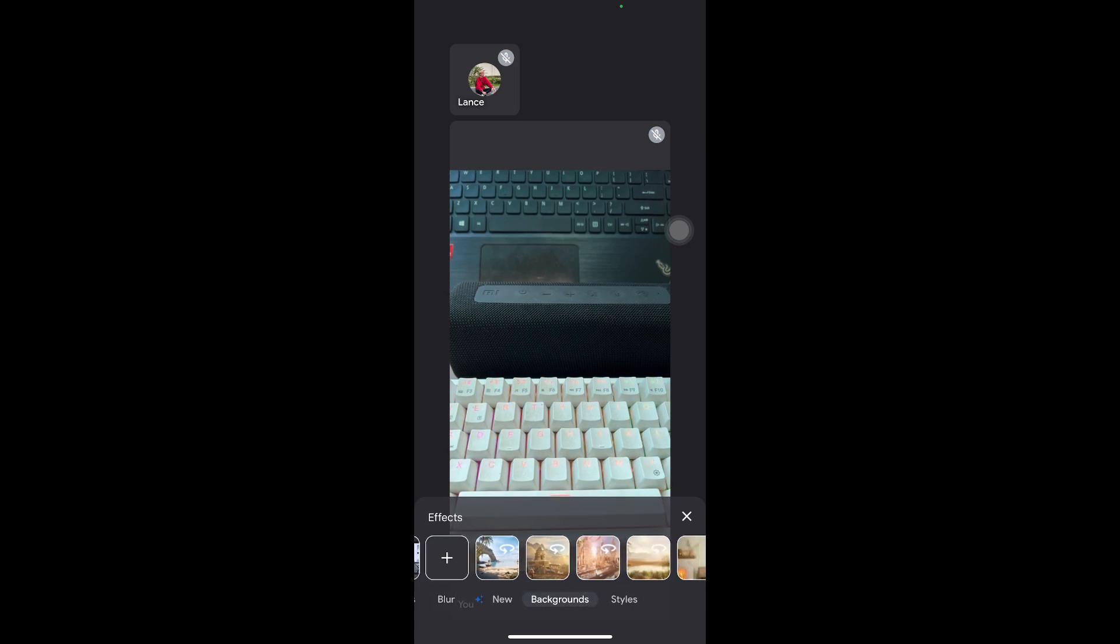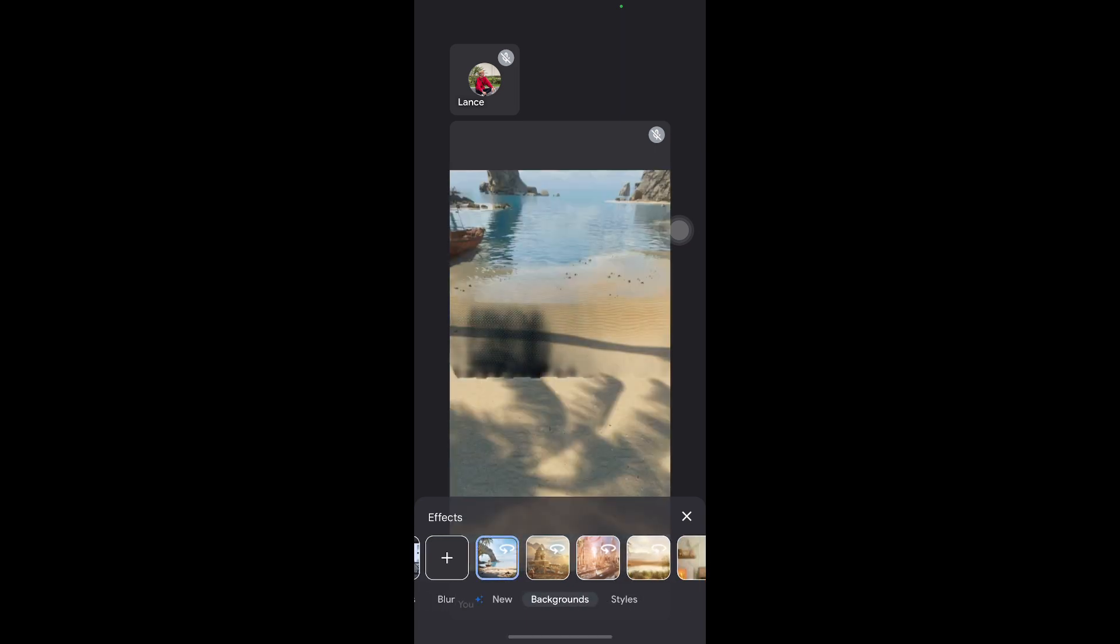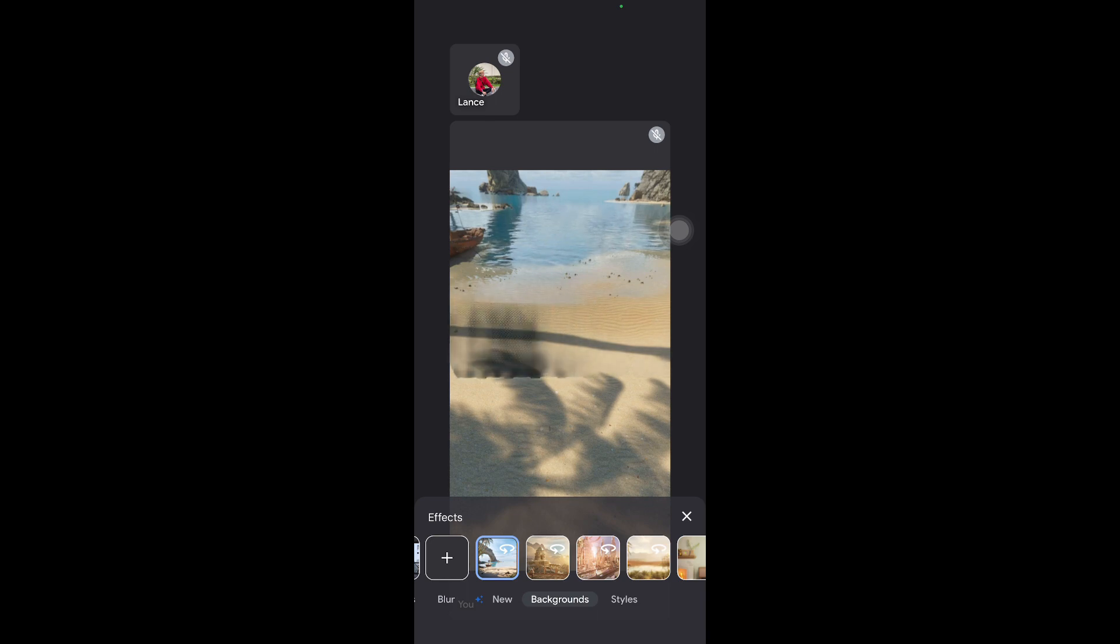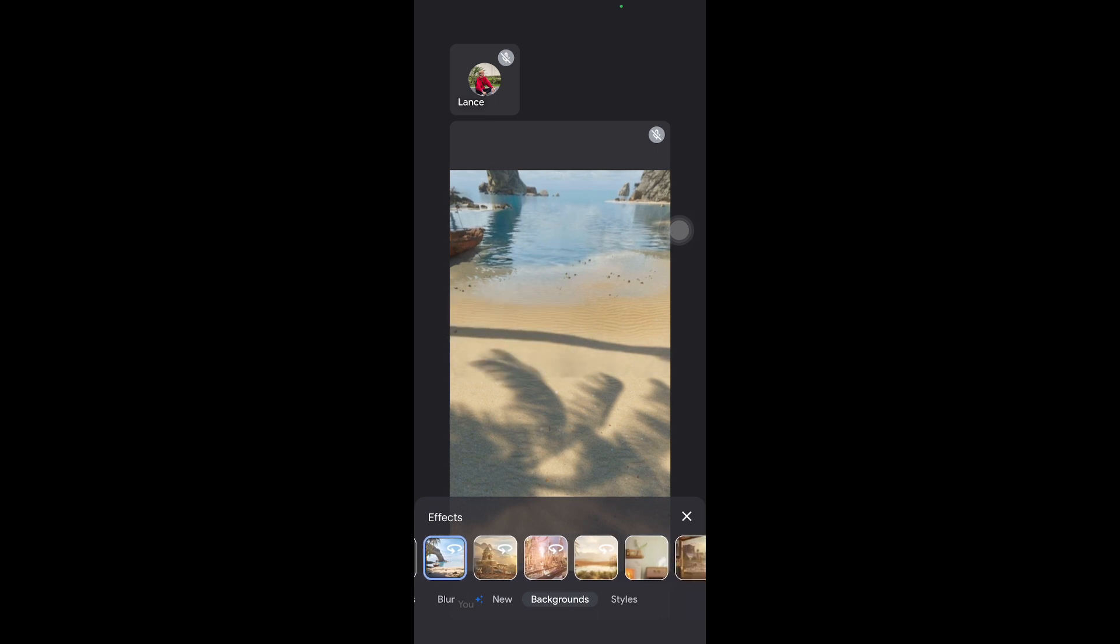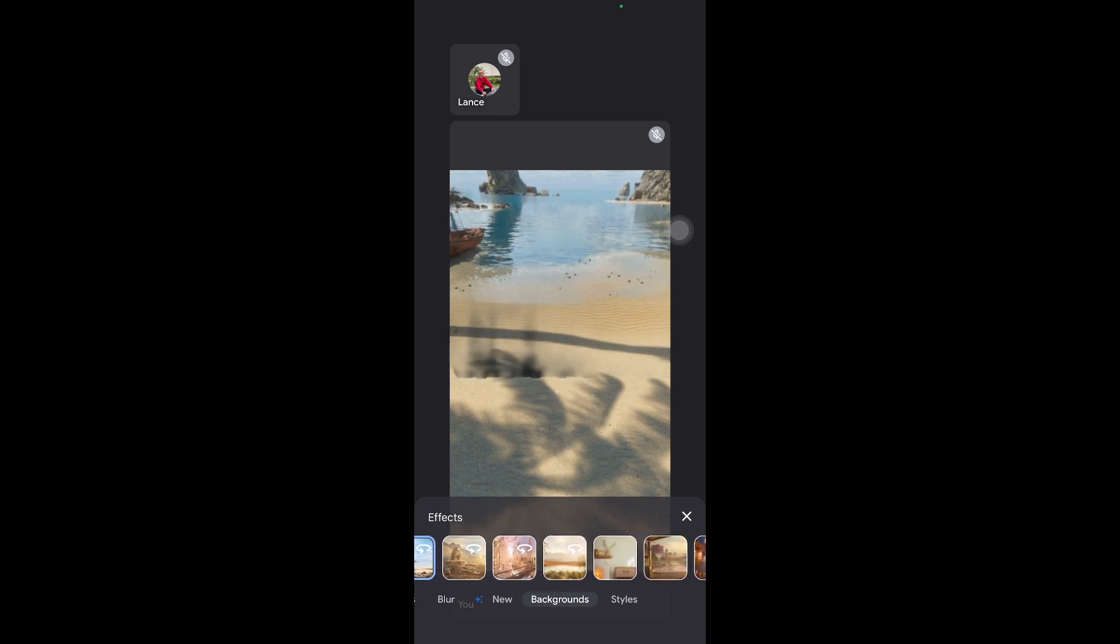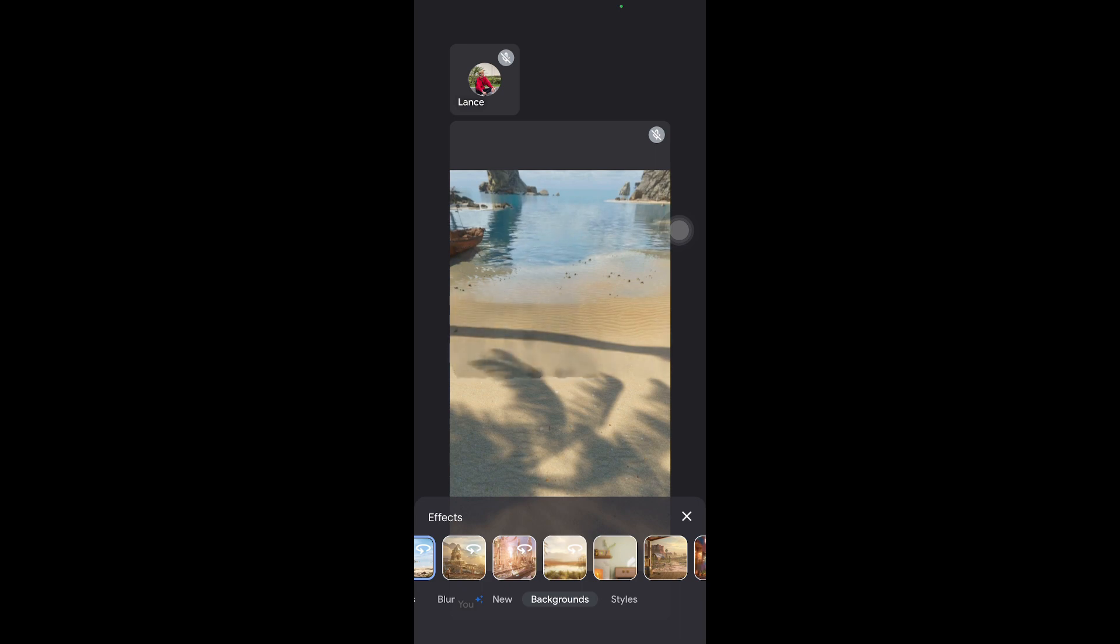So let's just press this and right there I already have a background. Unfortunately, I cannot show you my face for this video to see how the background really works with Google Meet.